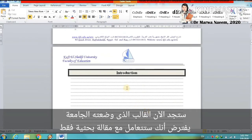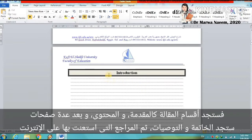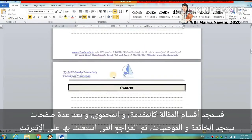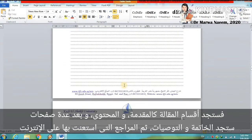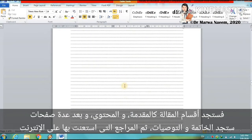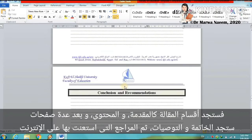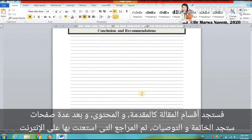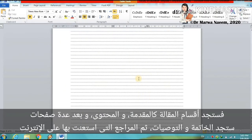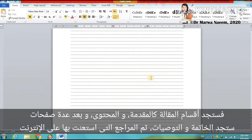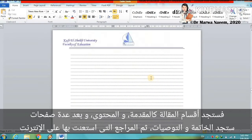The template provided by the university assumes that you will deal with a research article only. So you will find the divisions of the article like the introduction, the content, and after some pages you will find the conclusions and recommendations, and then the references you have resorted to on the internet.